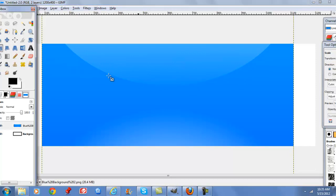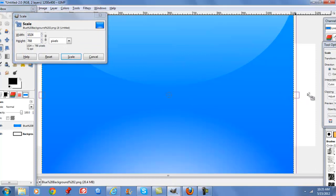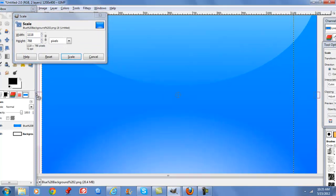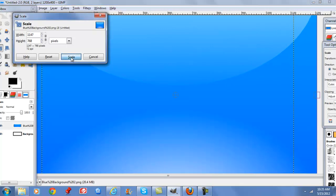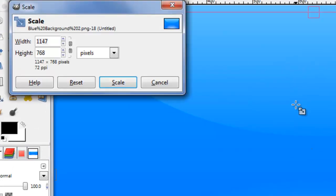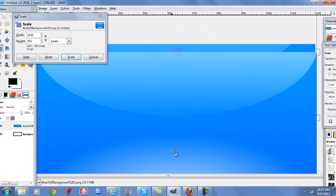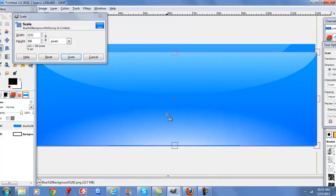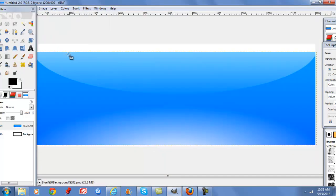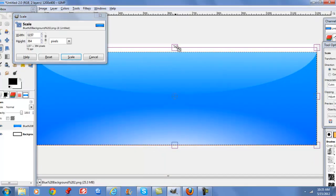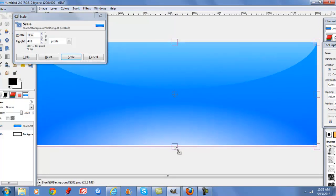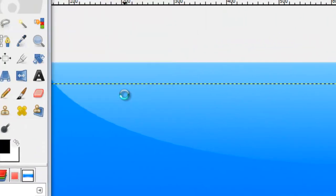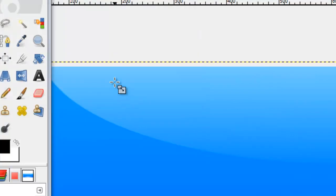So now we're going to size this up to the size of our image, and then I'm going to scale this down so we can get more of the gradient in the picture. Alright, that looks good.